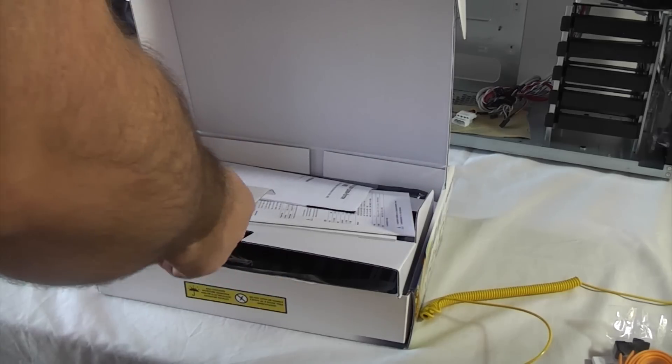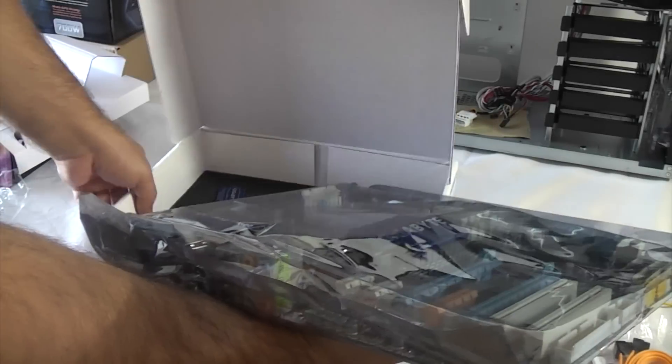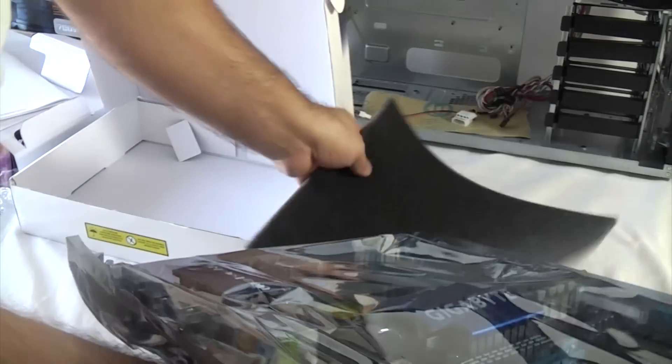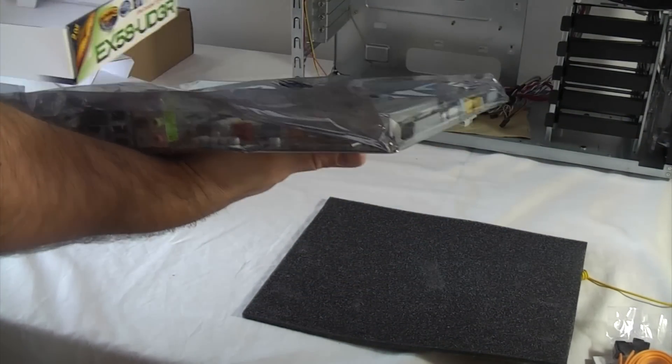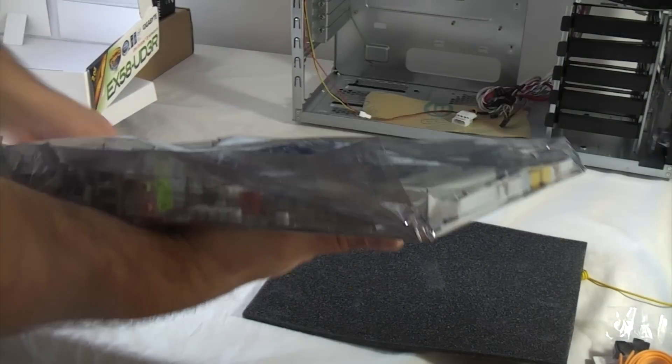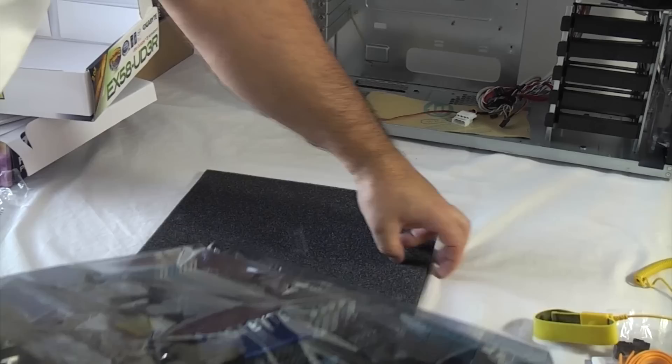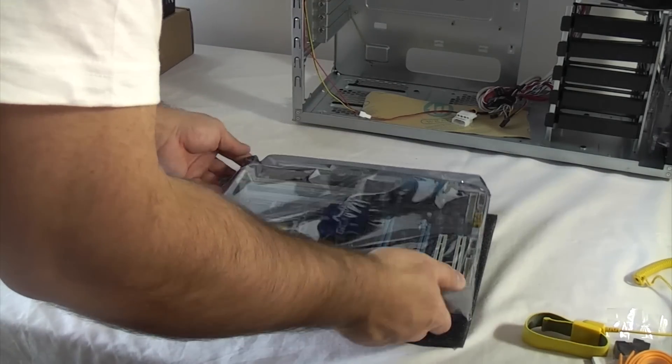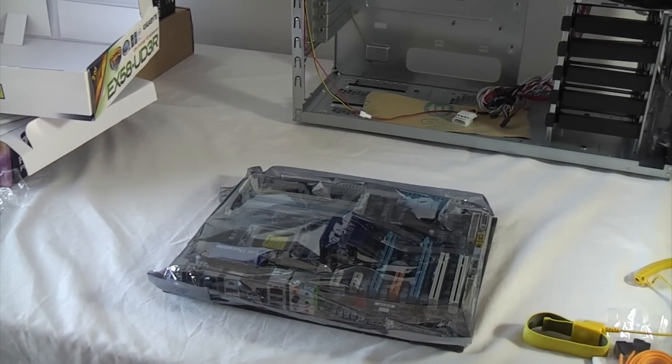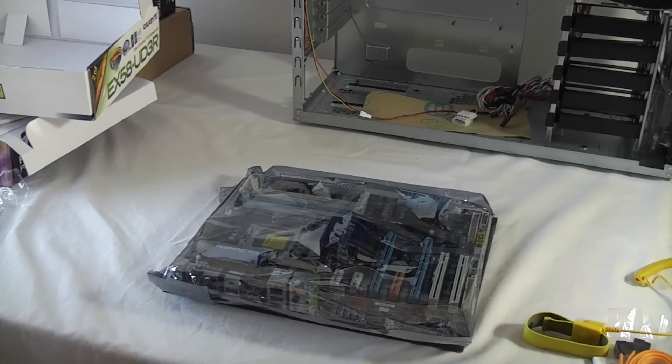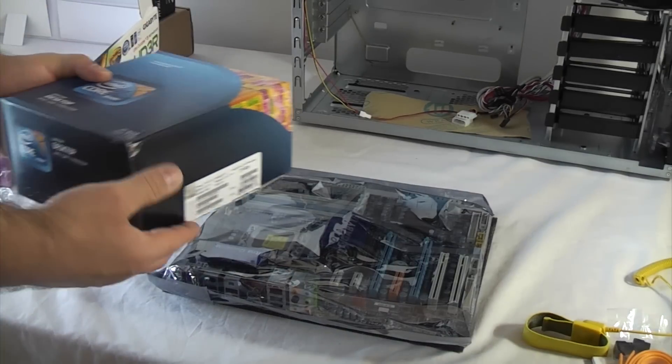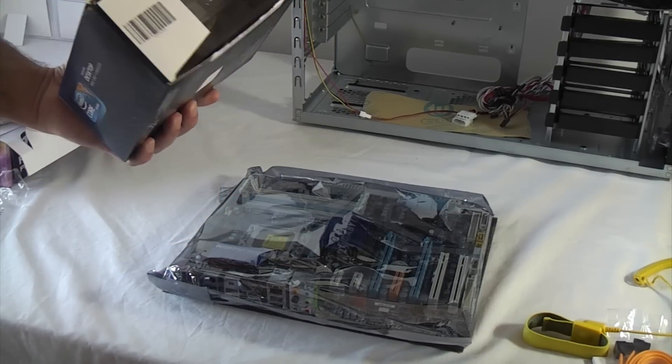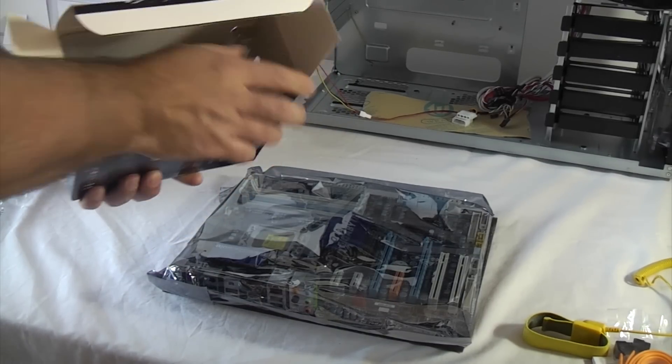I've got an EIDE cable there and four SATA cables, and then this is the processor that we're going to be using, which is an Intel Core i7-920.